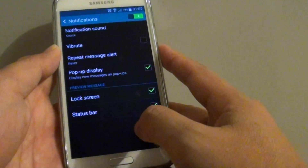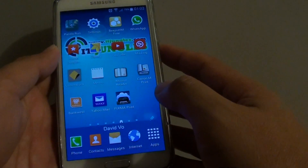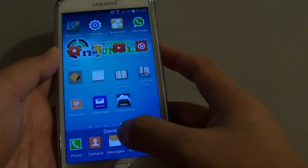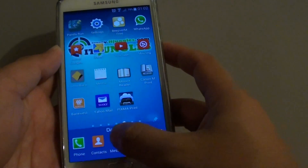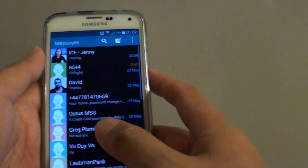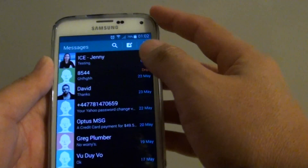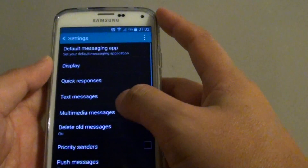First, press the home key to go back to your home screen. Then tap on Messages. Next, tap on the menu key and choose Settings.